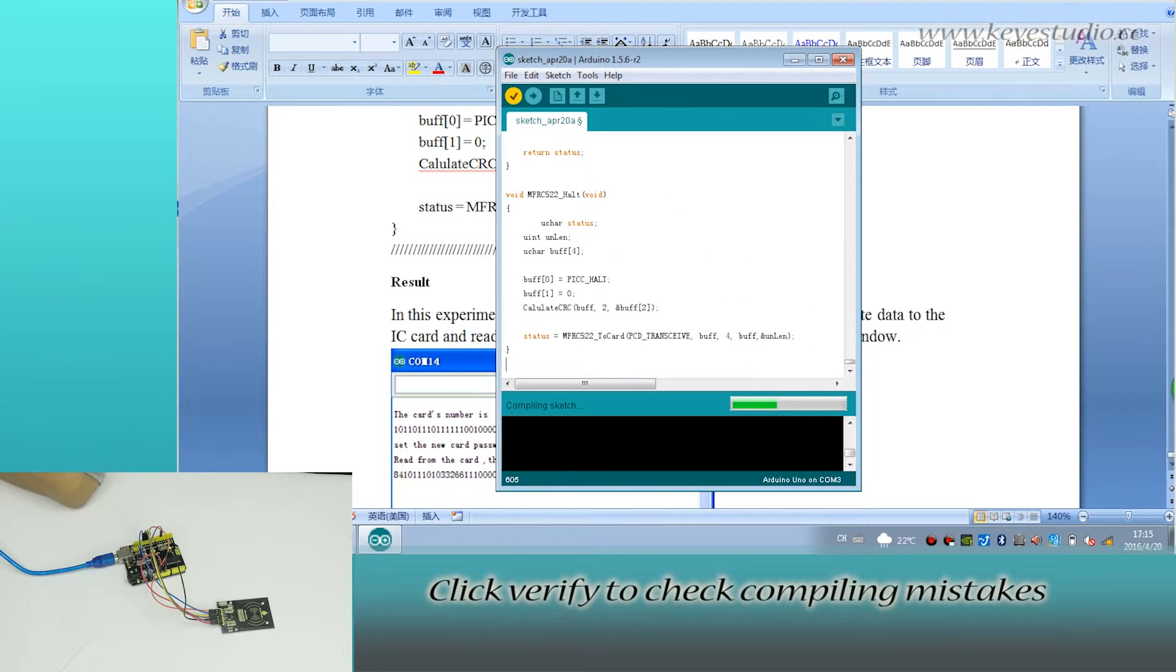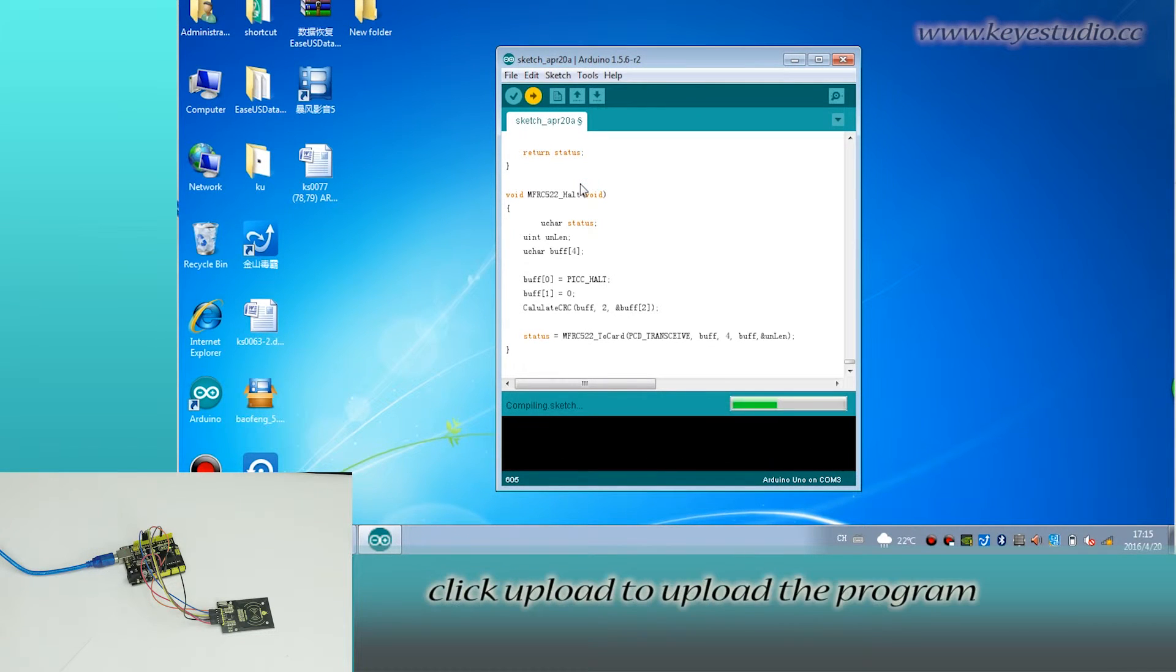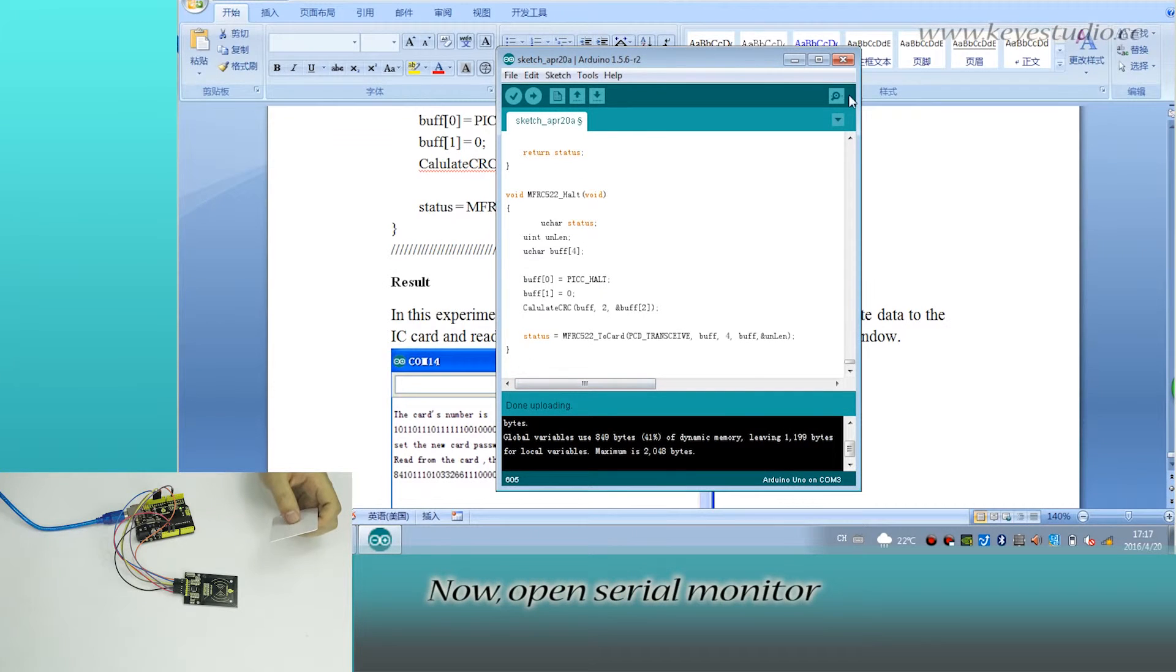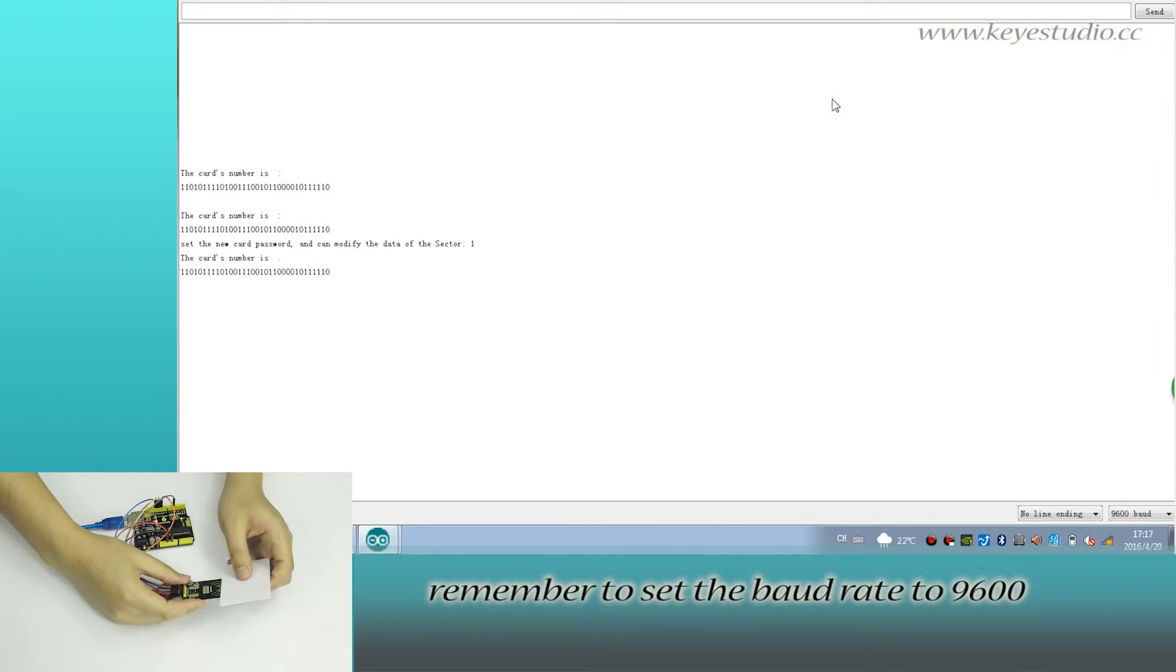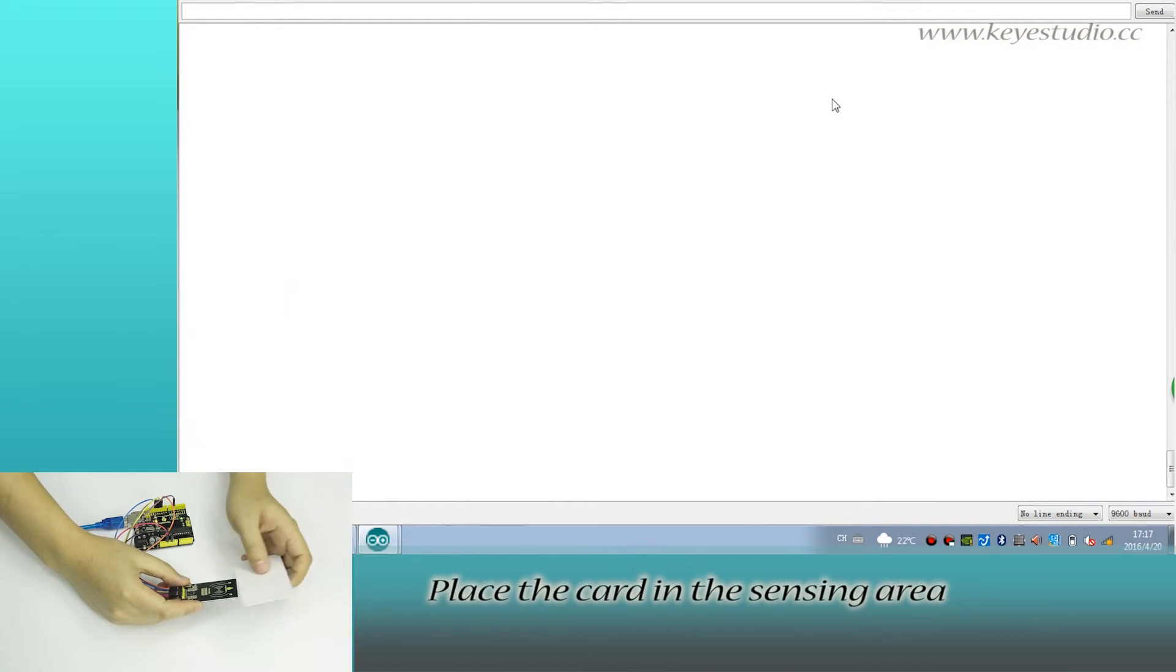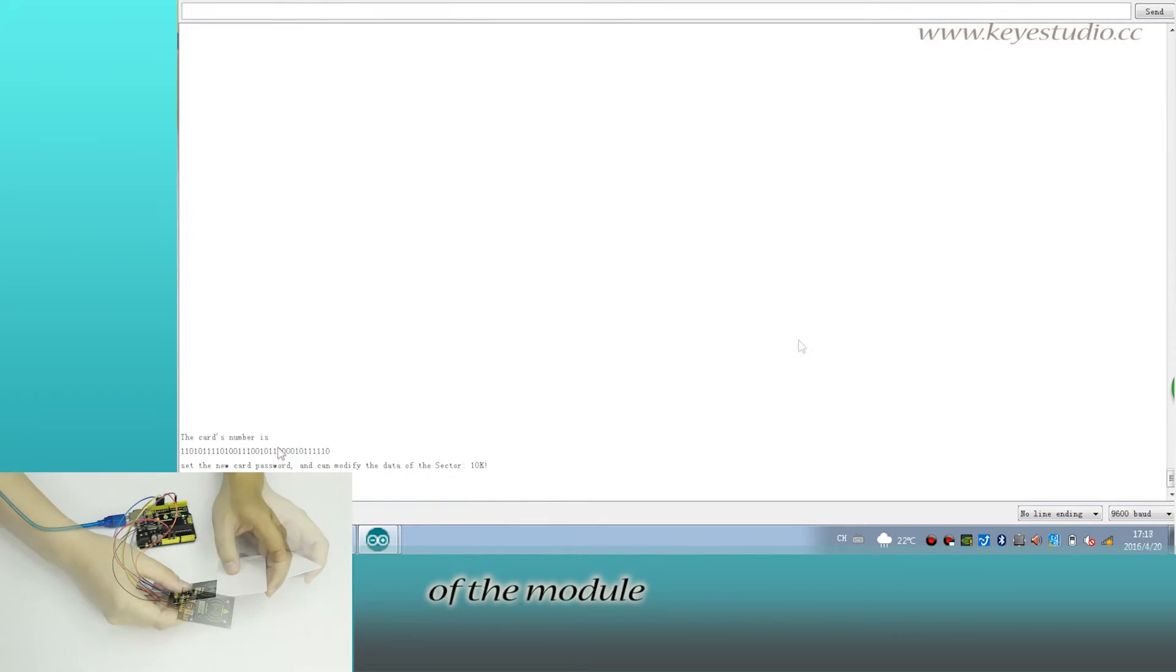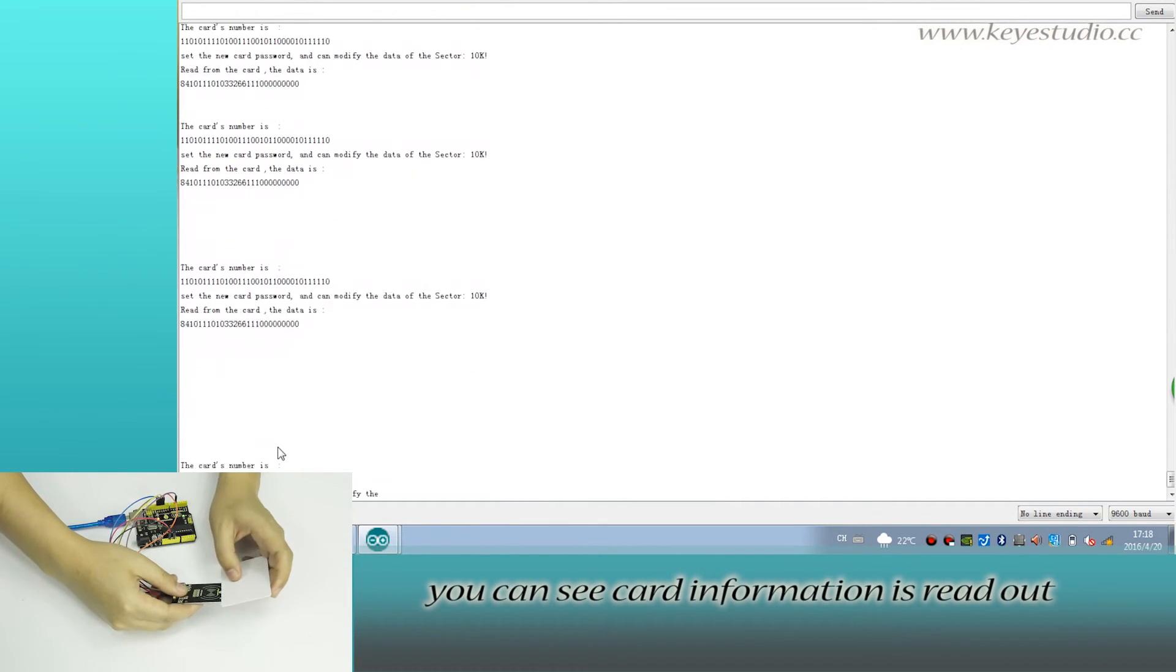Click verify to check for compilation errors. The code is correct. Click upload to upload the program to the board. Now open the serial monitor and set the baud rate to 9600. Place the card in the sensing area of the module. You can see the card information is read out.